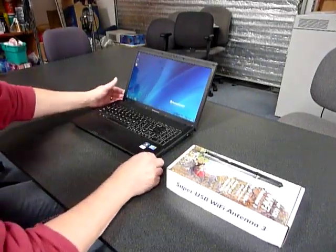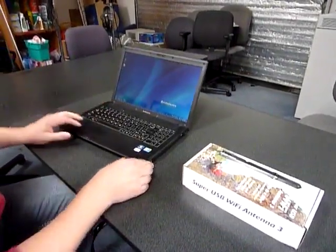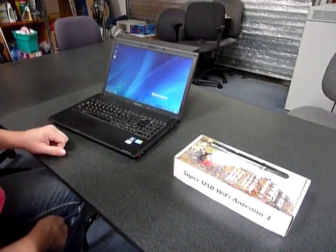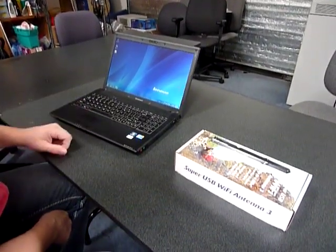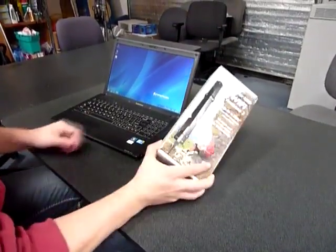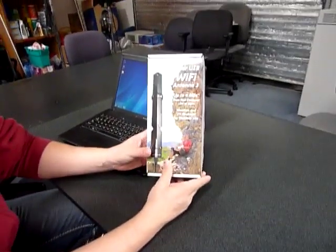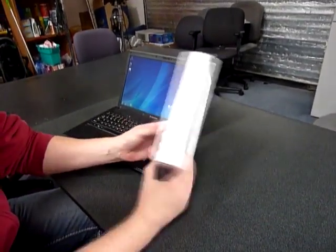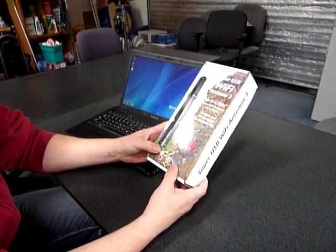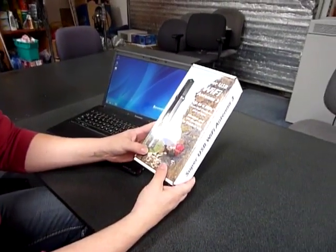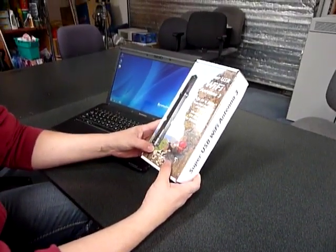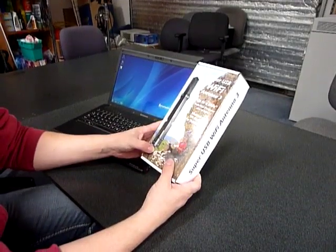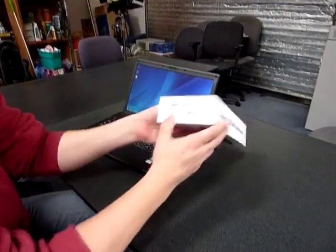All right, today we're going to show you how to install the SuperUSB Wi-Fi Antenna 3 on a Windows 7 laptop computer. I have the SuperUSB Wi-Fi Antenna 3 from C-Crane Company, and it's a Wi-Fi antenna that you can put in the window and you can get reception from all around, up to one mile away.